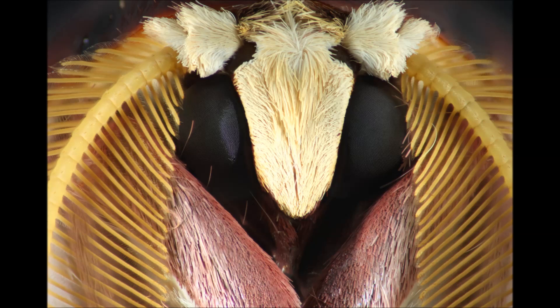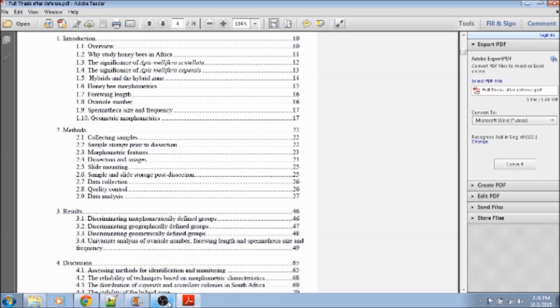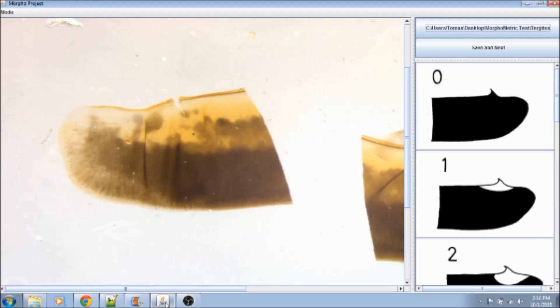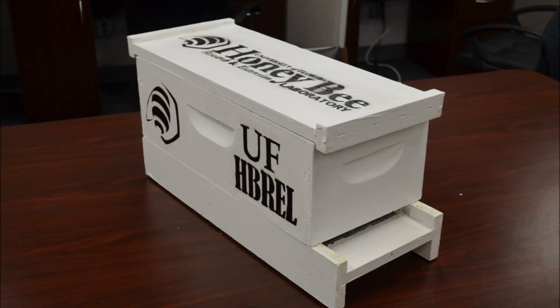We've got some pretty cool perks lined up for our supporters, including beautiful posters, digital copies of our research, the opportunity to be on our testing team or our brainstorming team, and a day here at the Honey Bee Lab. And for our bee lovers out there, we've got some University of Florida Honey Bee Research and Extension Lab equipment that you won't be able to find anywhere else.